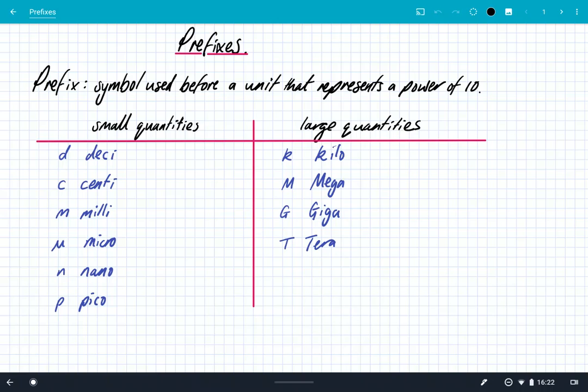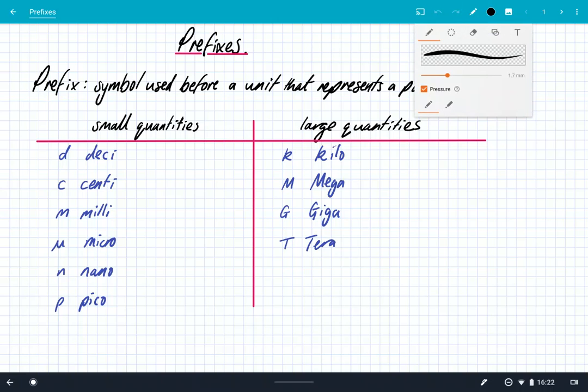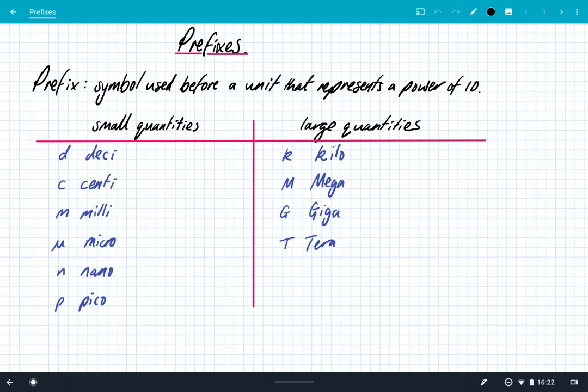So what are prefixes? Prefixes are symbols used before a unit that represents a power of 10. So we're going to look at a few of them today. For small quantities and for large quantities we've got different prefixes — let's look at the small ones first.